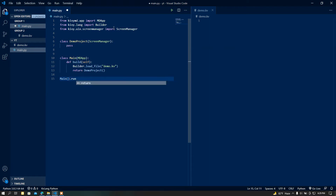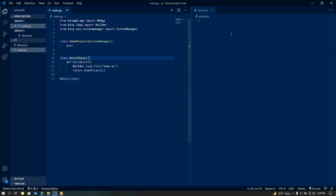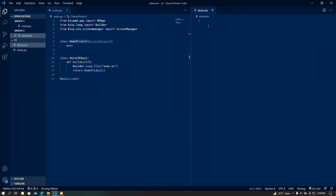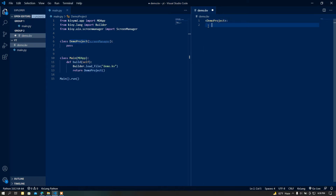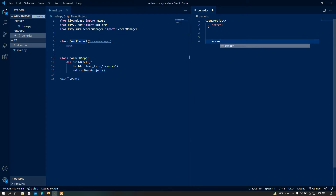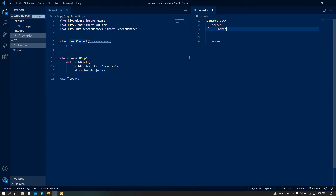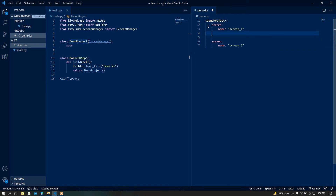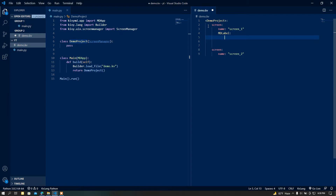Then I'm going to run the main class using the run method. Now I'm going to load the DemoProject class in my demo.kv file, and inside it I'm going to add two screens — the first screen and the second screen. I'll name them Screen One and Screen Two.